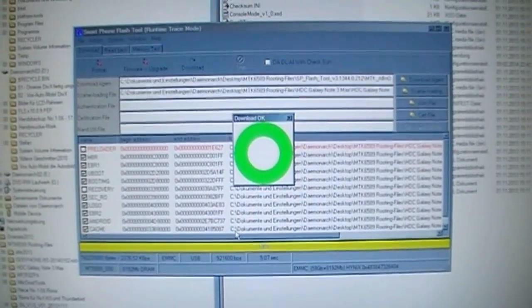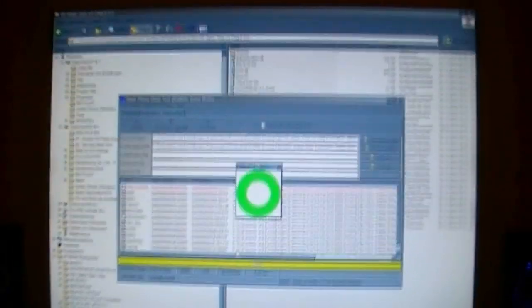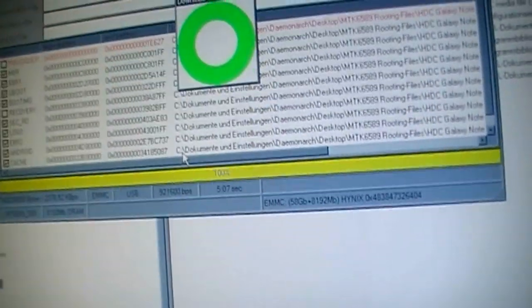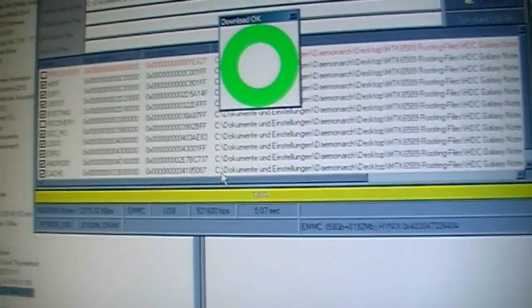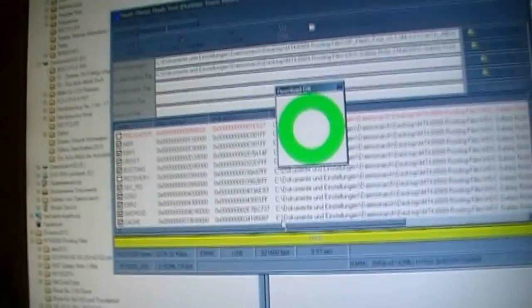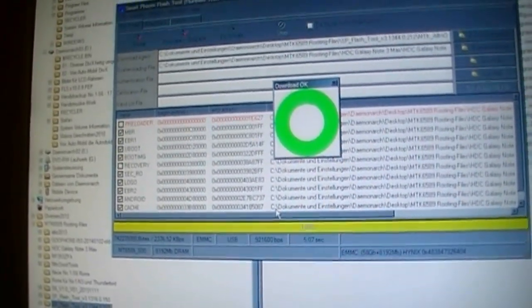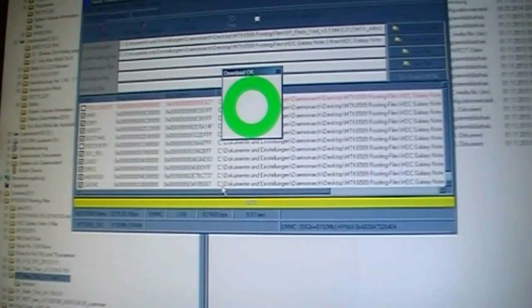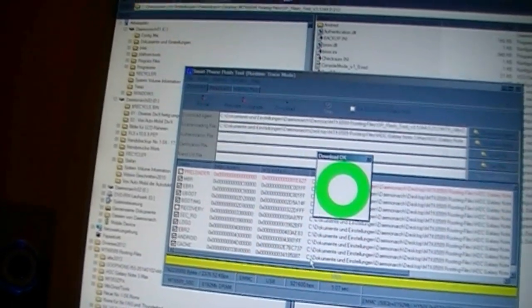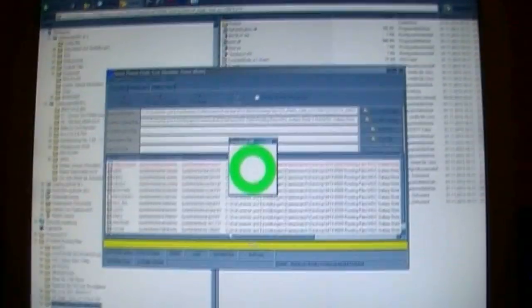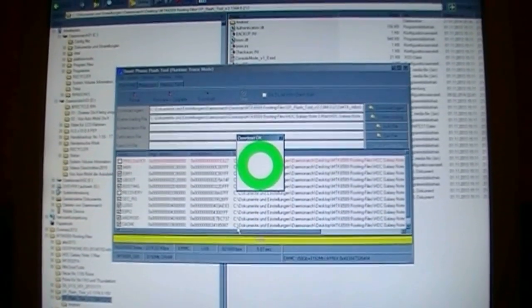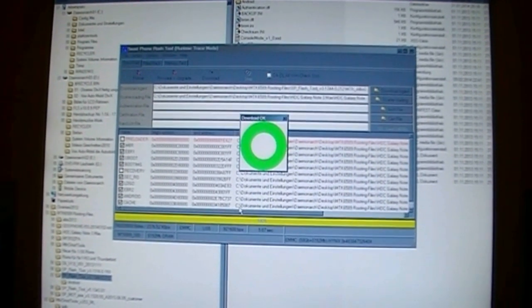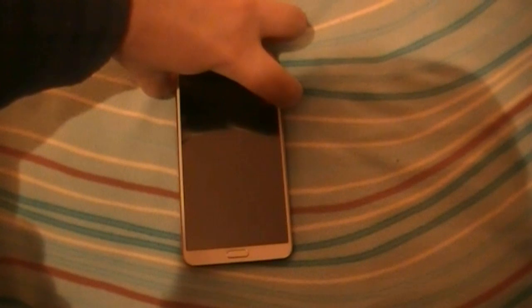This looks very good. Now I am unplugging the phone from the computer. Not so easy with one hand. I am doing a short pause and then we test how the ROM is looking. So let's try to start the phone.